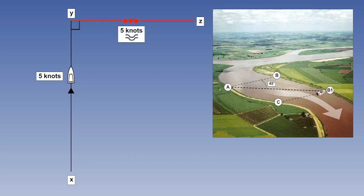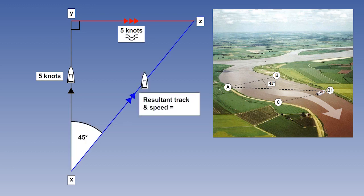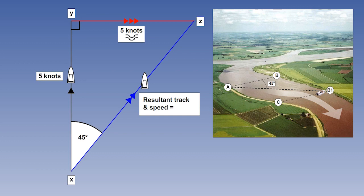The line YZ represents the direction and speed of the river. The direction of the line XZ represents the resultant track of the boat. Its length represents its speed along that track, in this case seven knots.